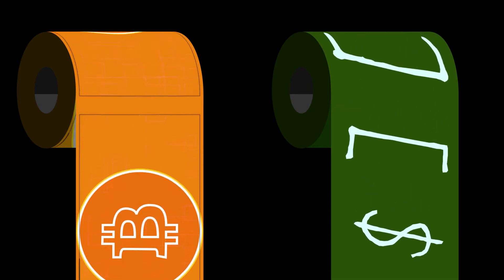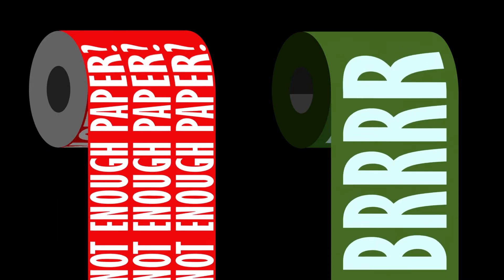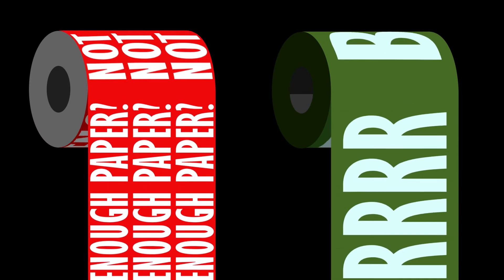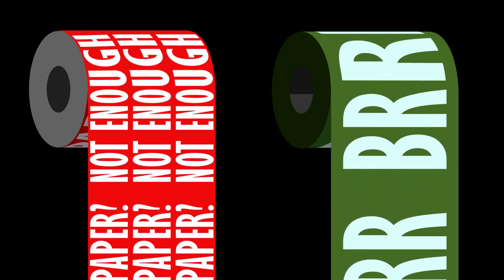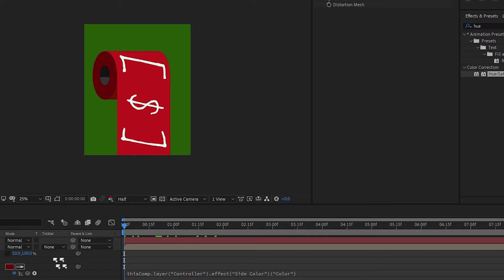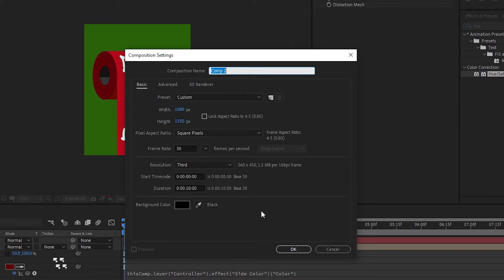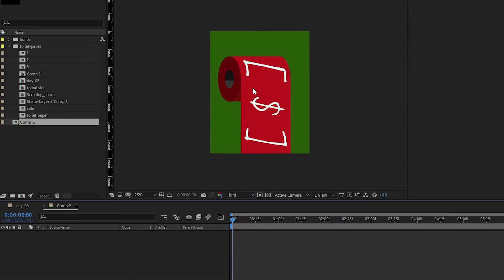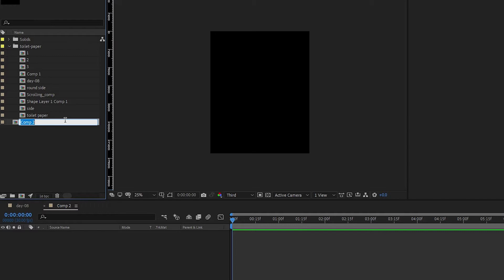In this After Effects tutorial, we'll be making toilet paper. Yes, toilet paper is a scarce commodity. Let's create a new composition - I'm using 1080 by 1350 as per usual, 30 frames per second, 10 second duration. Let's rename this as main comp.